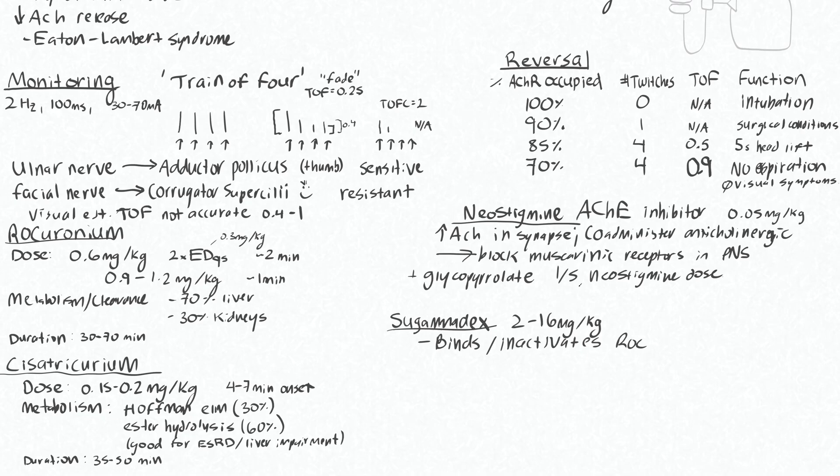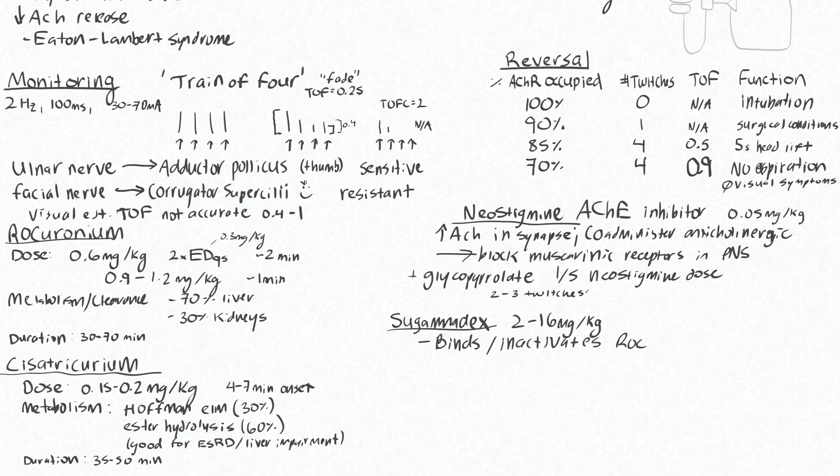Your optimal timing for giving the neostigmine for reversal is when you start to see about 2 to 3 twitches. Given before you have 2 to 3 twitches, it can take a very long time for this to have its effect, versus you're looking at maybe 5 to 10 minutes for more reliable reversal when you're at 2 to 3 twitches.